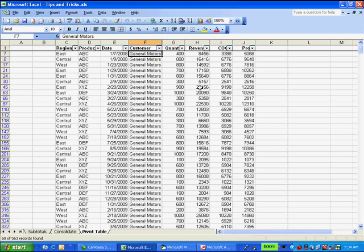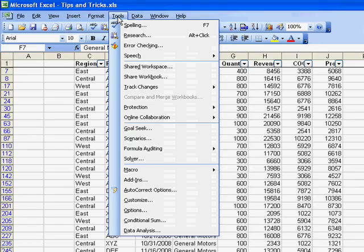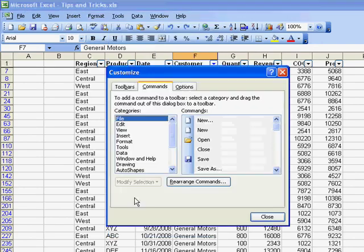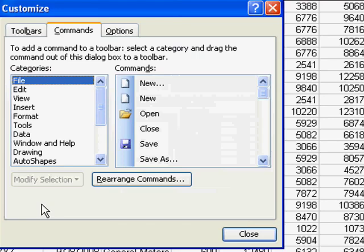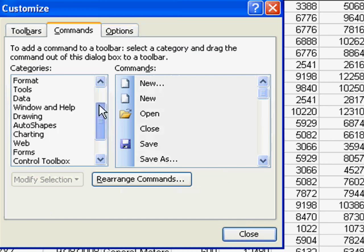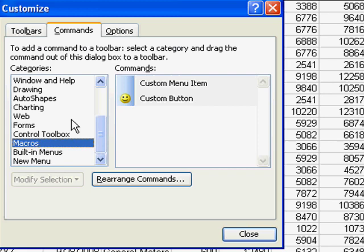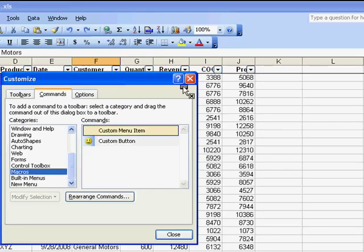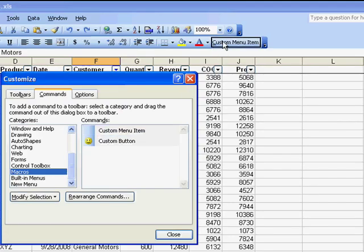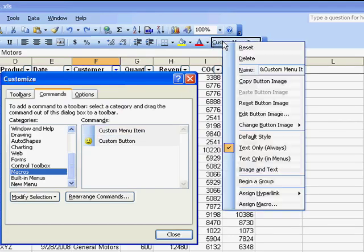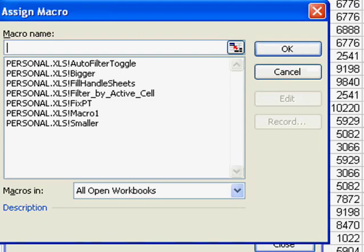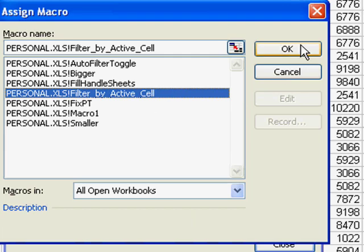Now, what I would rather do is have an icon up in the toolbar. So in Excel 2003, we'll go to Tools, Customize, and on the left-hand drop-down, we'll find Macros, add a new custom menu item up there. Right-click, Assign Macro, and that will be Filter by ActiveCell.